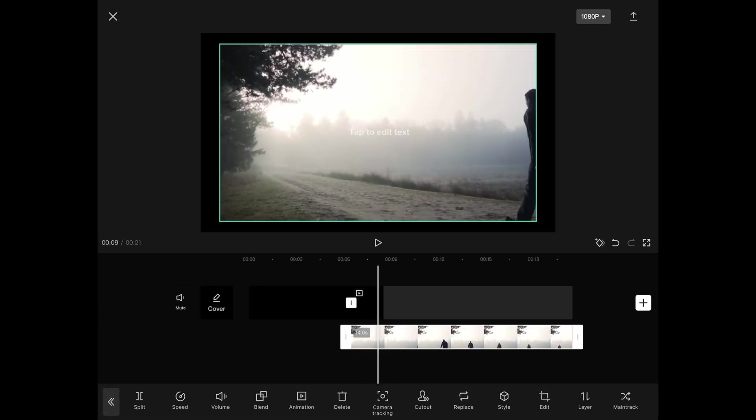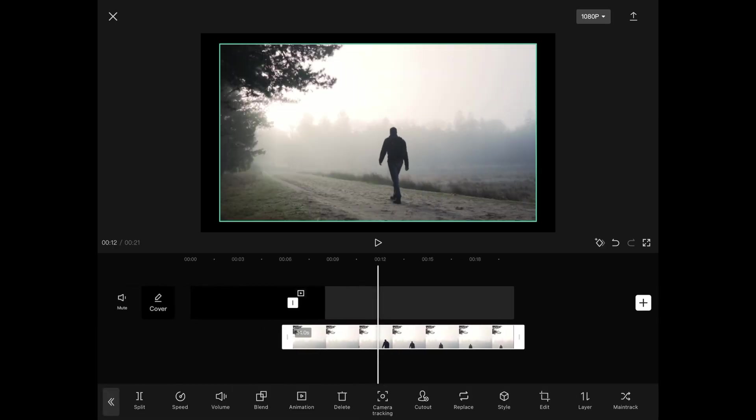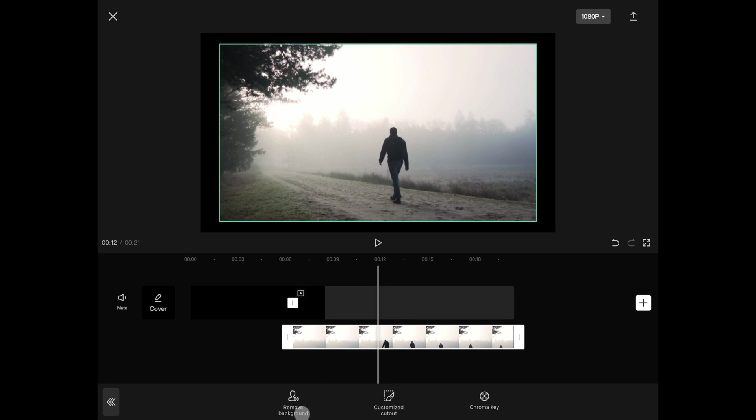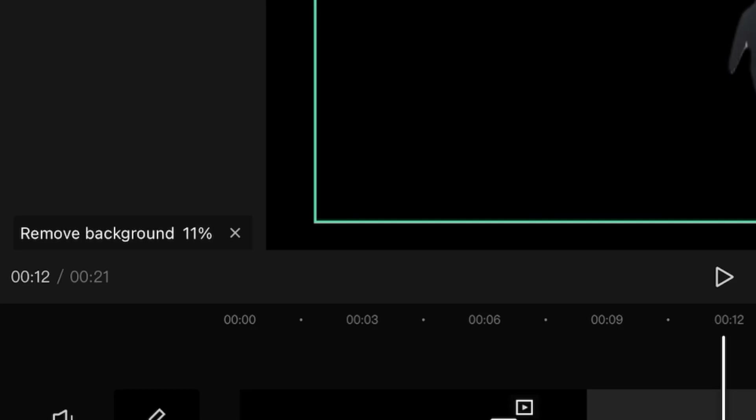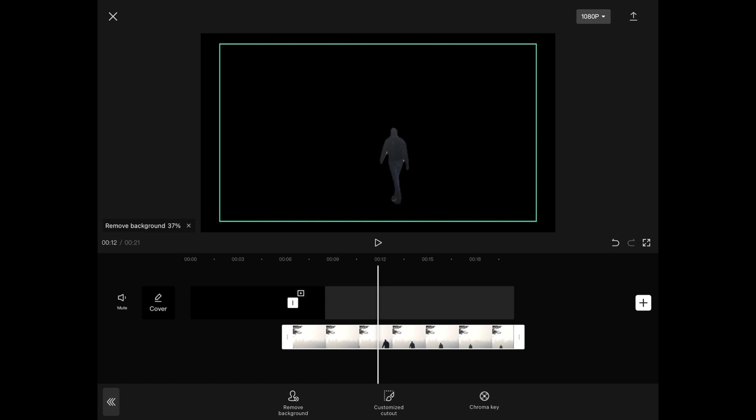With the overlay selected, tap on cut out and then remove the background. CapCut will start removing the background and this may take a while.